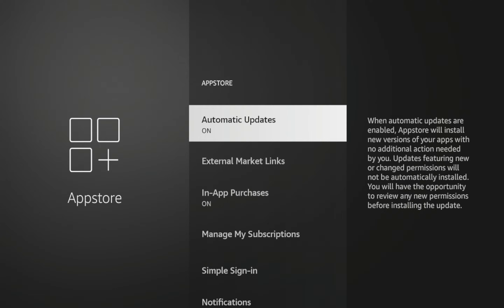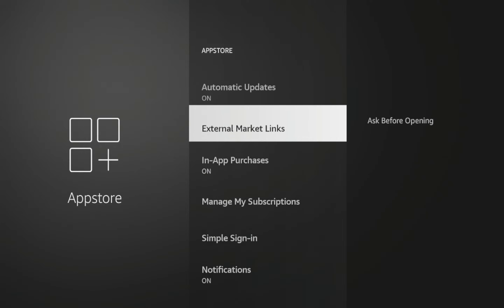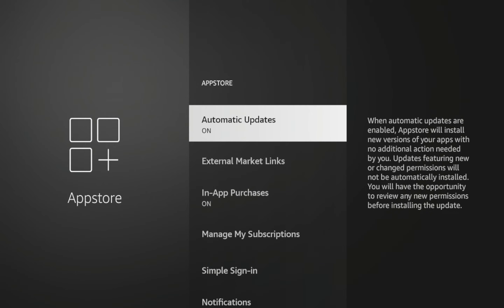By default, this is turned on. So this means that any application that you install from the Amazon App Store will automatically update as the developers release new updates for their applications.